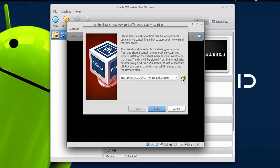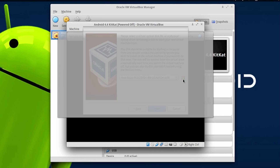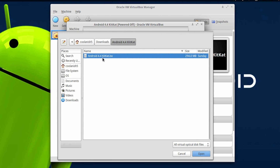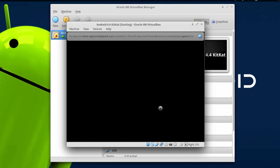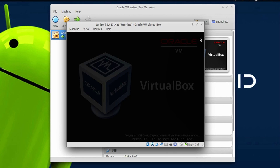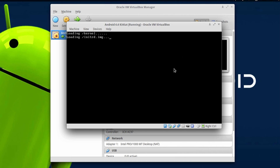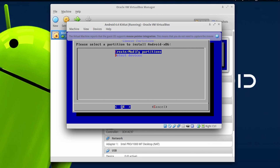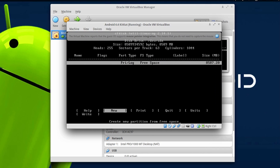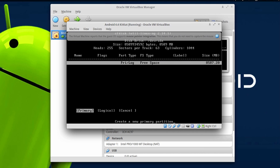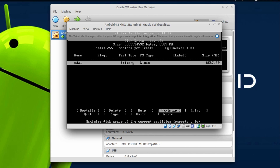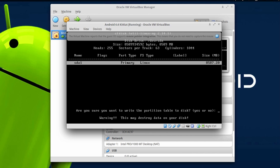You will have to choose the ISO image. Click on the folder icon and choose the Android 4.4 KitKat ISO image you just downloaded. Hit Open, then click Start. You will be presented with a screen — choose the fourth option that says Installation, then choose Create/Modify Partition. Choose the second option that says New Primary; 8587 is just fine. Hit Enter, then choose Write, then type yes and hit Enter — that should write the partition onto your disk.